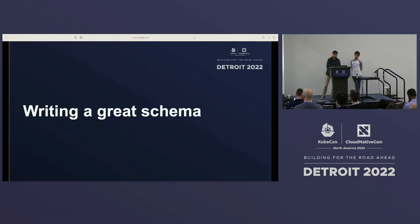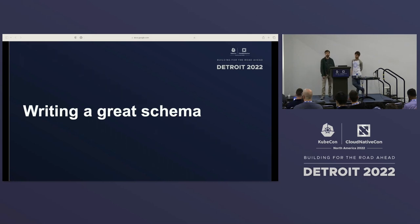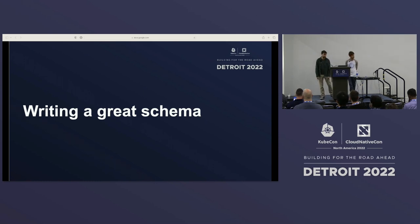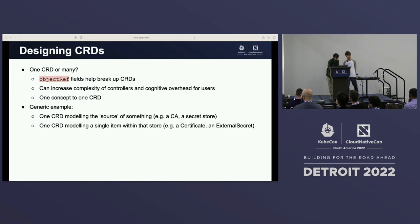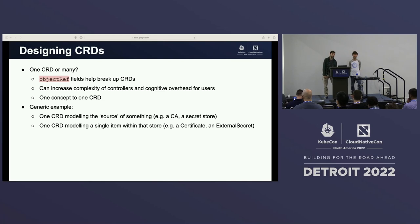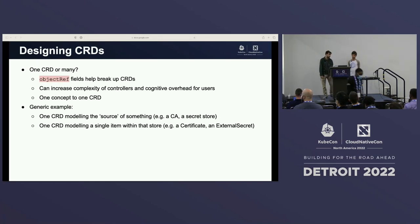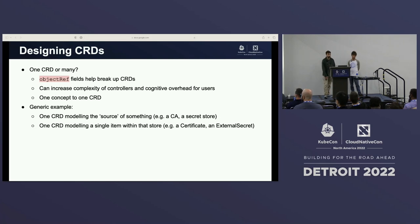There are also other challenges related to the design of the CRDs — do we model everything in one single resource, or do we use more? Kubernetes gives us the object ref field, which helps us break up CRDs, but at the same time really increases the complexity of controllers, because now you need to handle these references in the code, and it also creates cognitive overhead for the users. But generally, one best practice we've learned is that it's really worth breaking down the model into more resources itself.